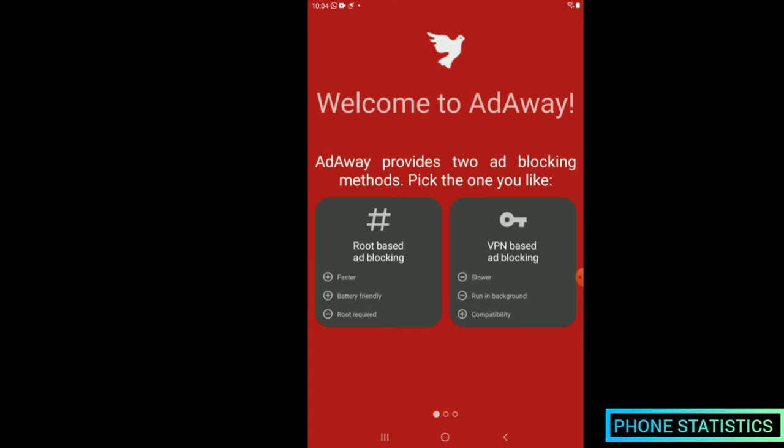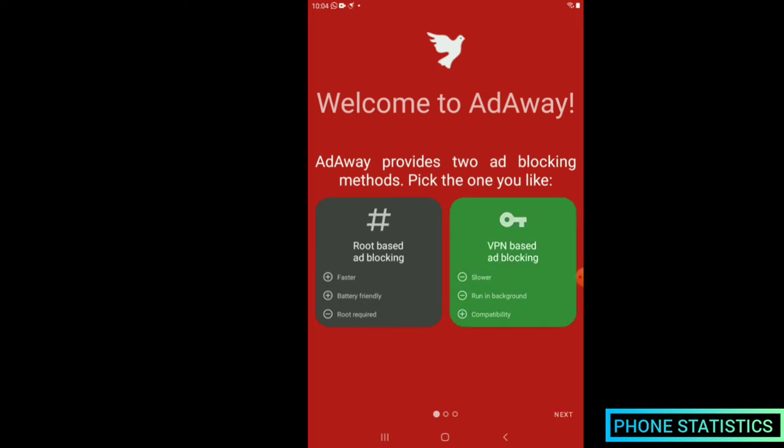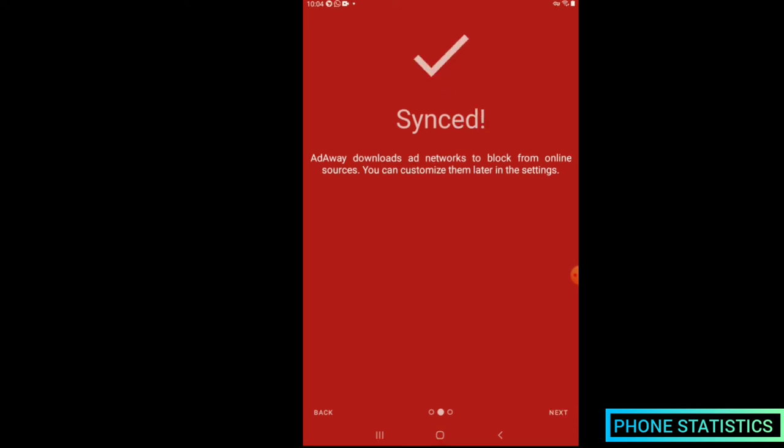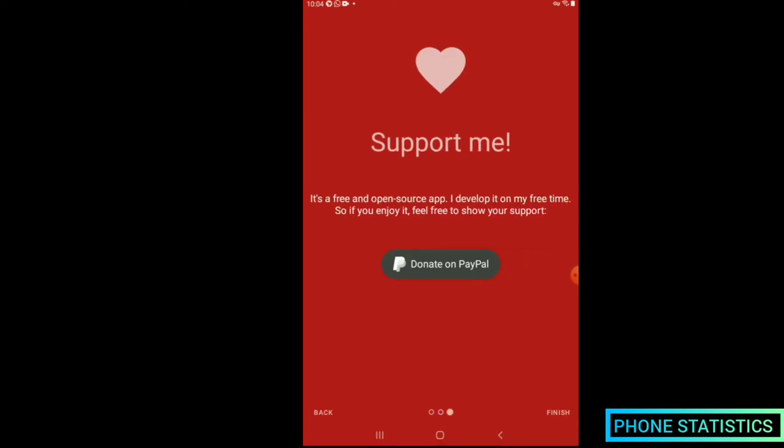Choose one of the two methods, either root or no root. If your Android is not rooted, you will not be able to use the root method. But if your Android is rooted, you can decide to use one of the two. Root method is more effective. Please check out the video in the right upper corner to know how to root your Android.